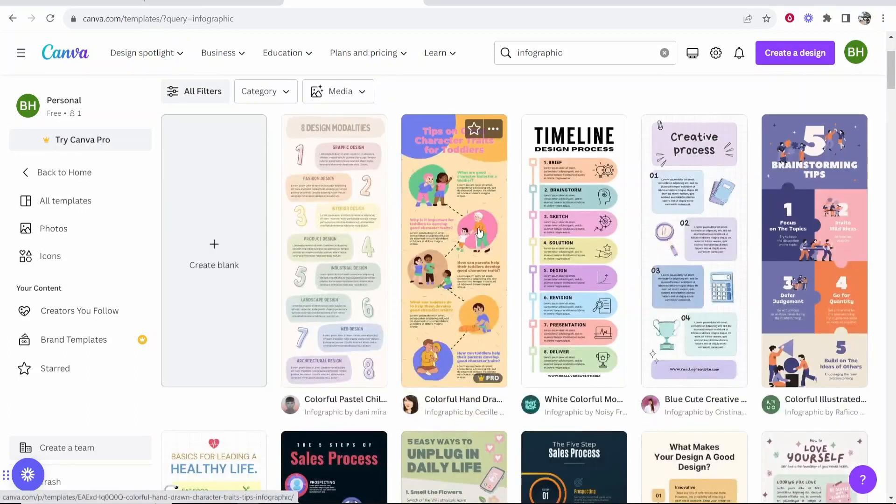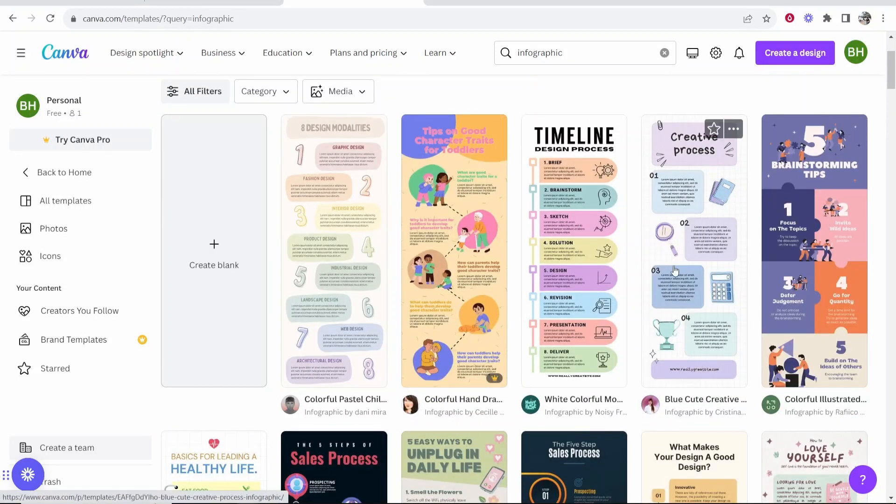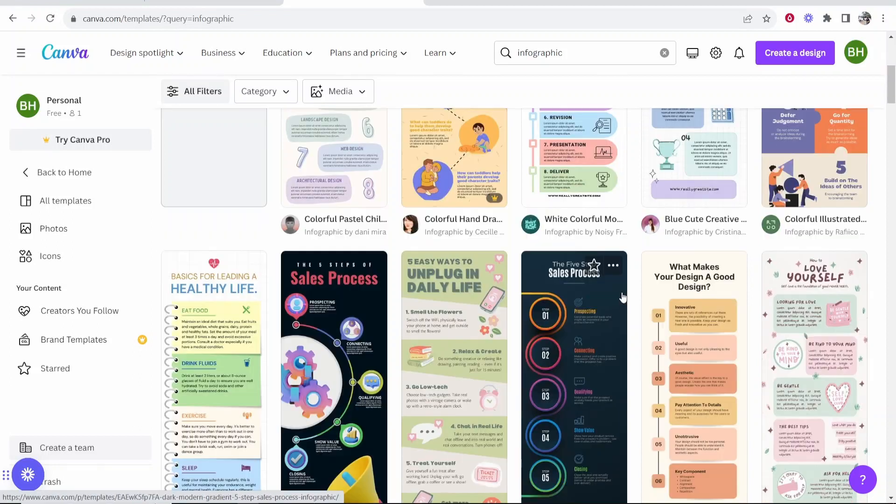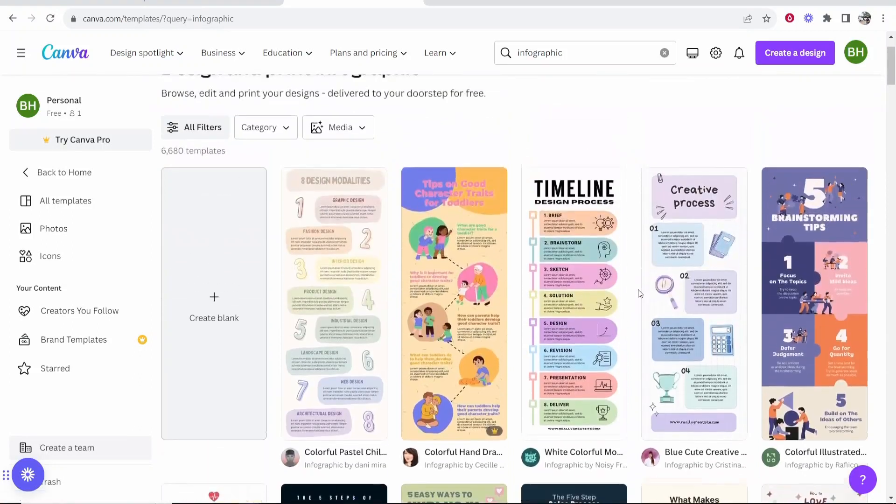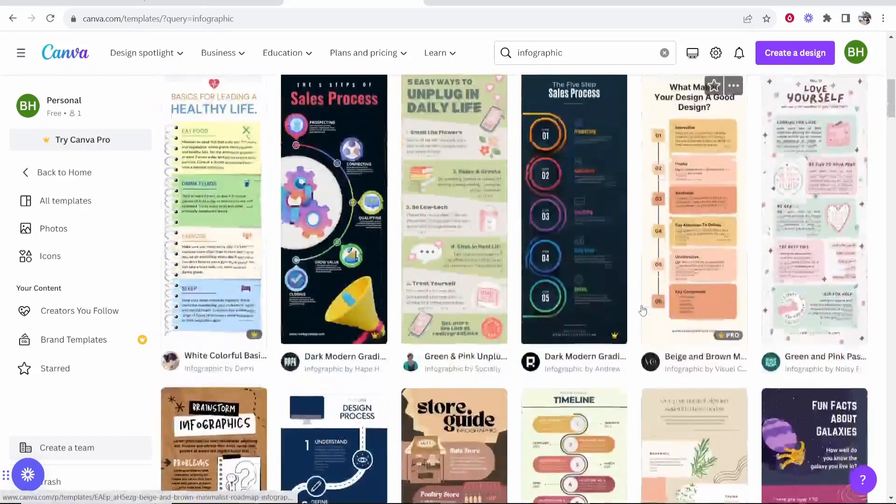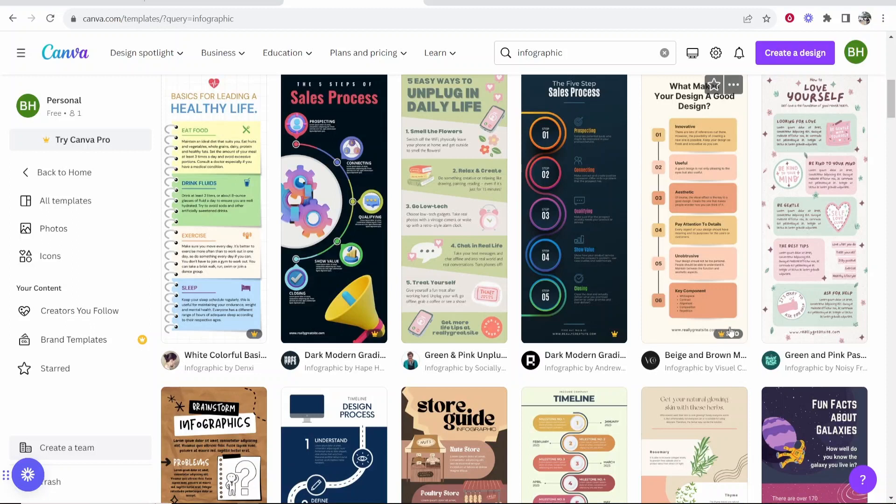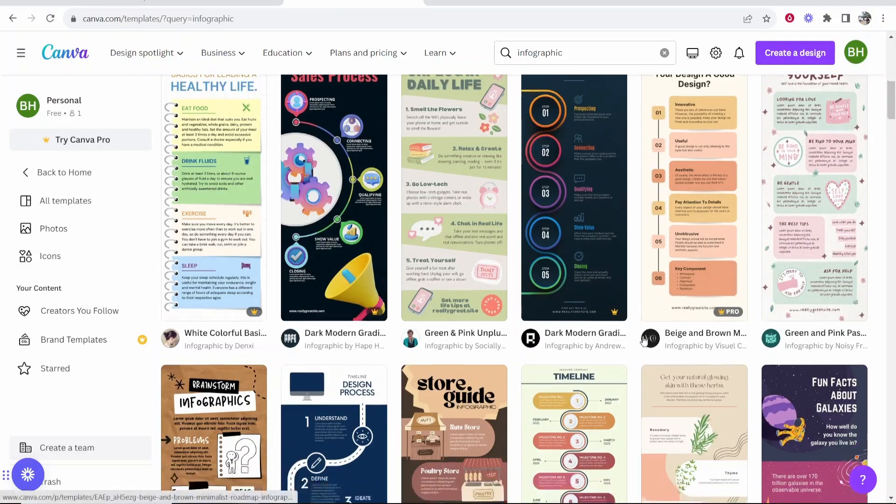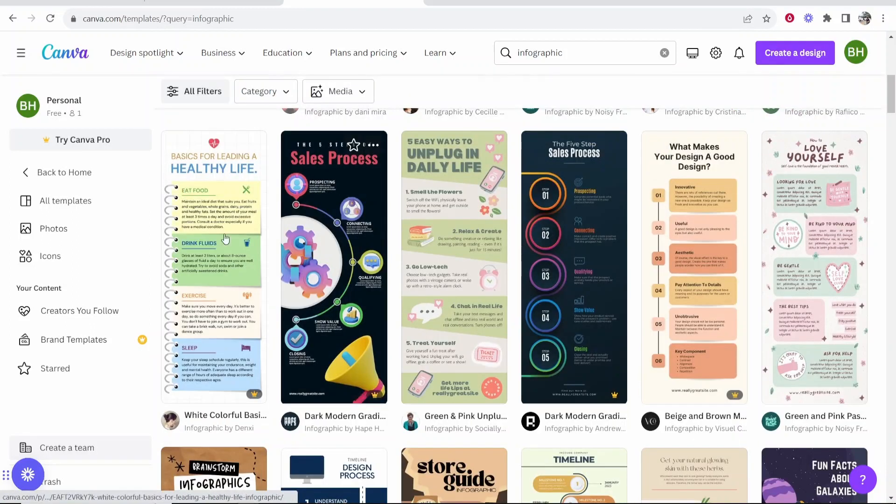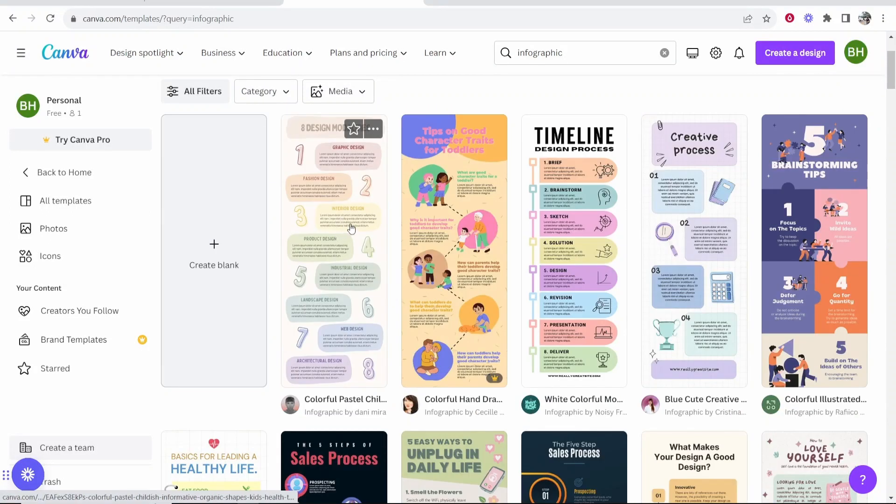Some of these are going to require premium, but a lot of these you can use for free with Canva. So you want to scroll down and find one that you like. And you can see these ones with the crown in the corner, these are the ones which are pro templates. But for the sake of the video, I'll choose this one here, the first one.